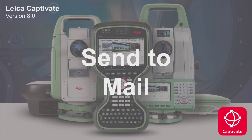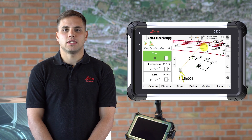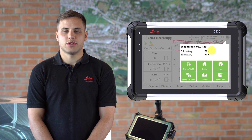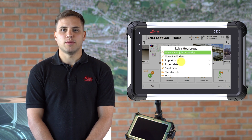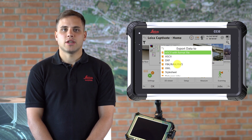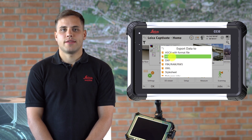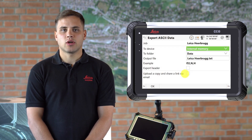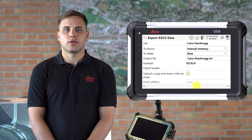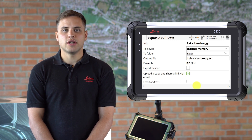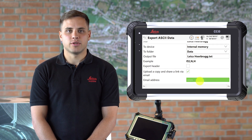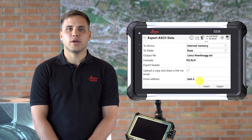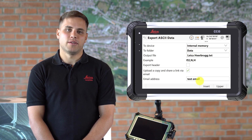The final feature for this video is a great new data transfer option called Send to Mail. In all existing Captivate data export options there is a new setting: upload a copy and share a link via email. Just check this checkbox and enter an email address. Then, once the data is exported, a copy of the file is uploaded to our cloud and the link to download it is sent to an email. So now you can share CAD exports, data files and Q&A reports with anyone you like directly from your Captivate device.